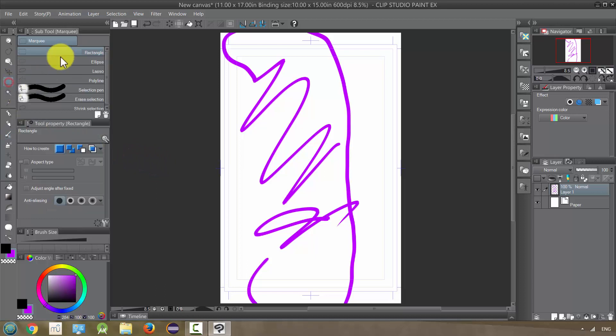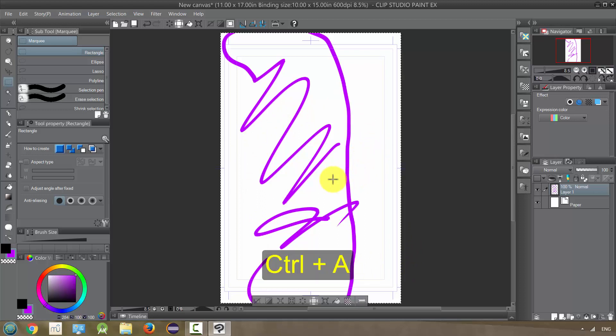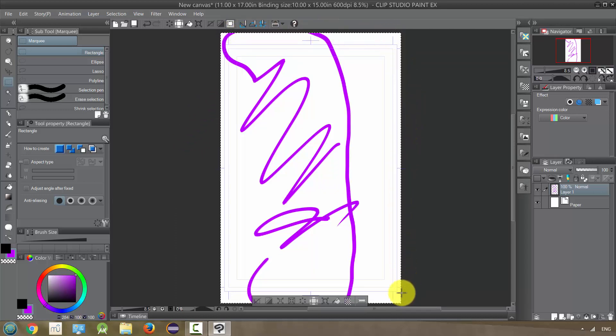Actually, before we look at these tools in here, let me show you how you can select the entire canvas. There sometimes will be times when we want to do this. And to do that, you just press Control and A. So hold down Control and press A.